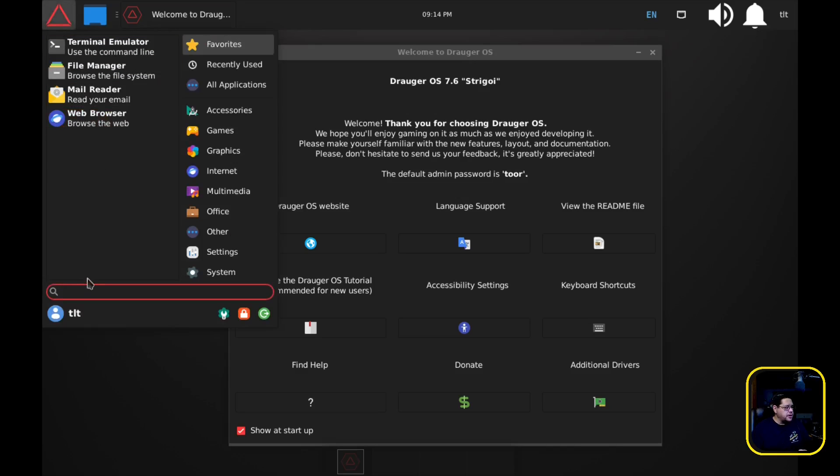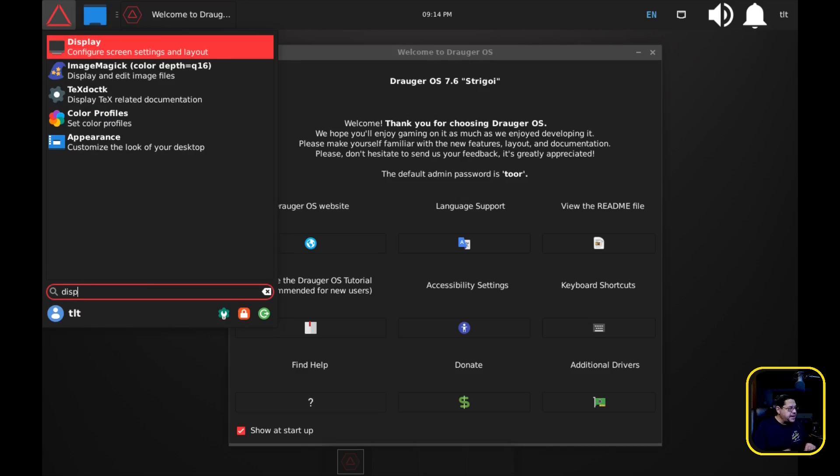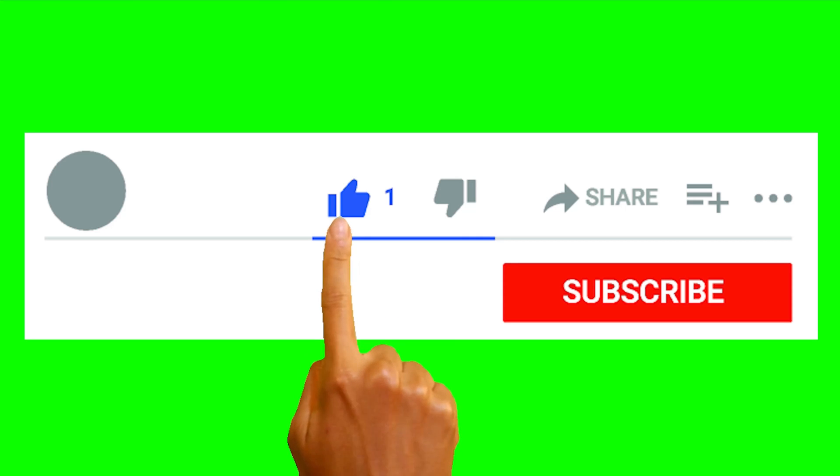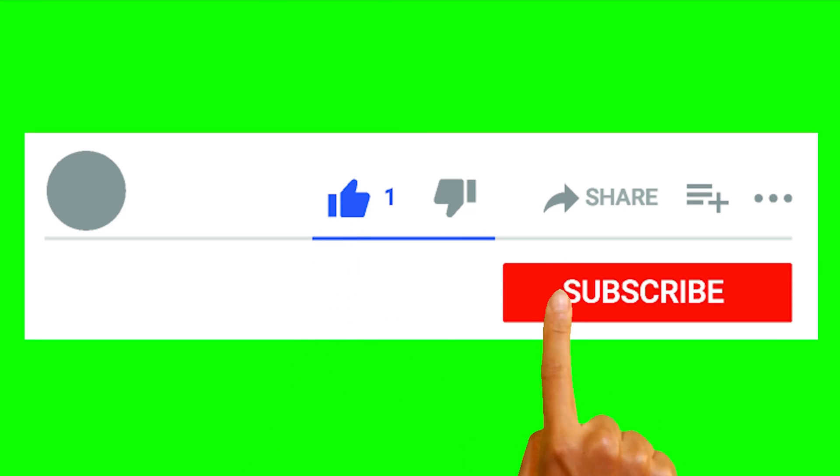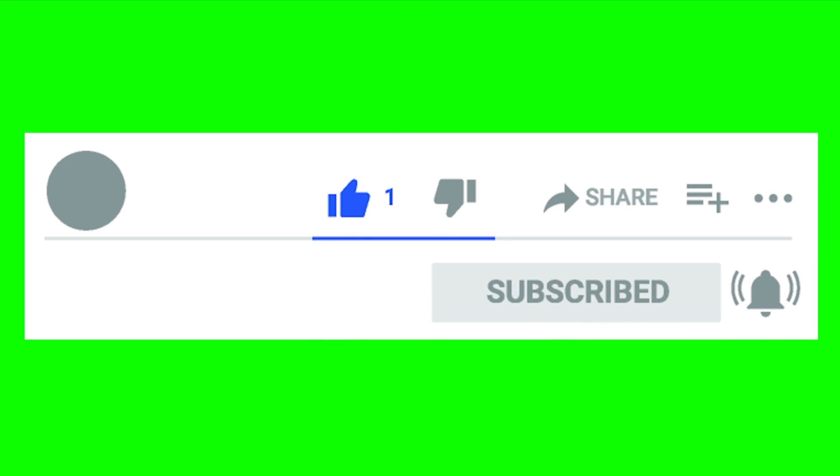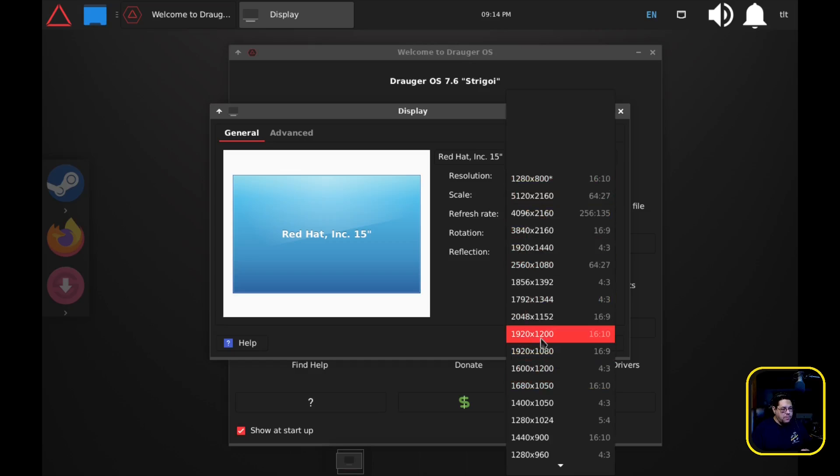First thing we're going to do is click on the whisker and type in display so that we could adjust this horrendous screen resolution to 1920 by 1080.